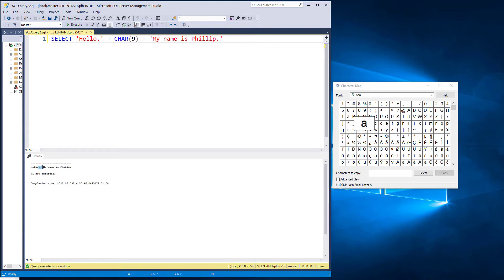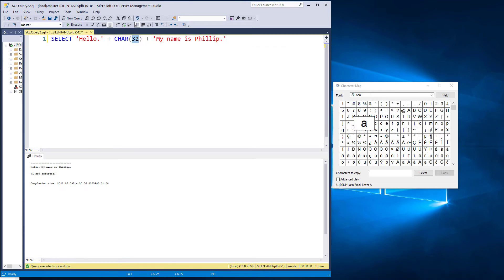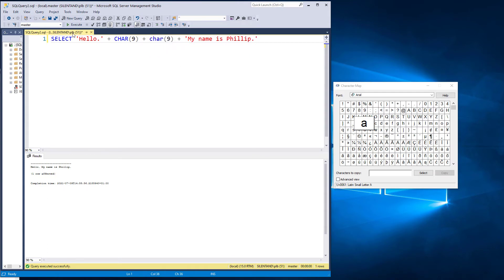And you can see that there is now quite a bit of a gap between the period and the rest of the string. Whereas if I just have a single space, you can see it's less. And you can see this even more if I put two of these characters in place. So what char 9 is, it's a tab. So when you're in Microsoft Word, and you click on tab.